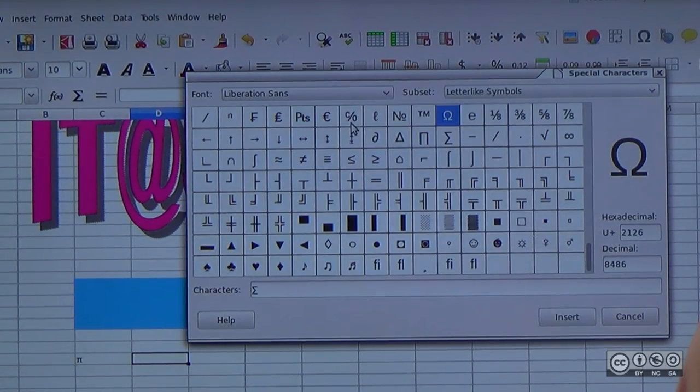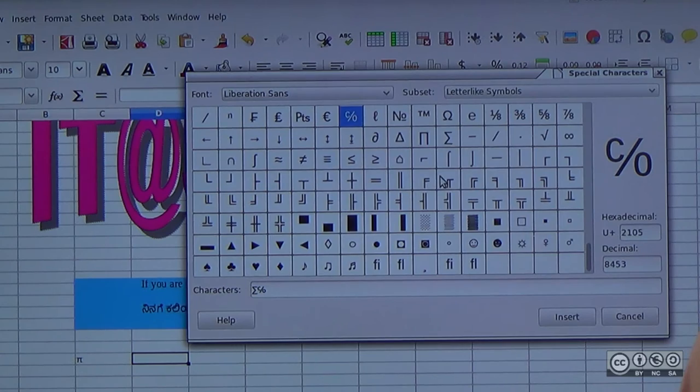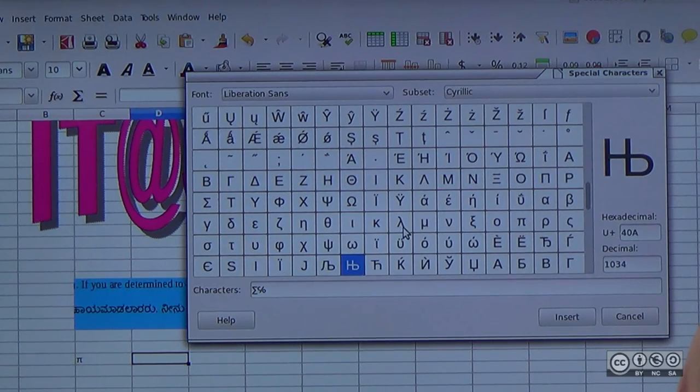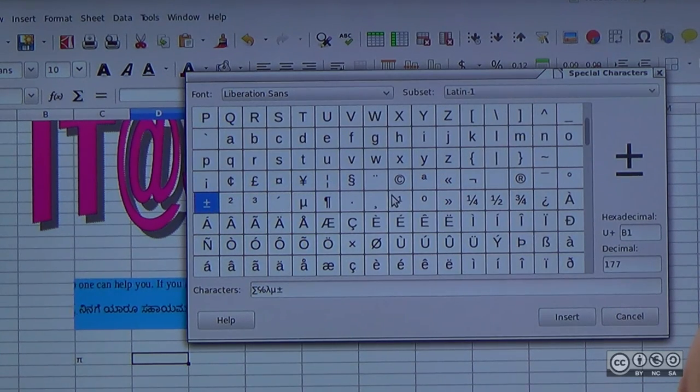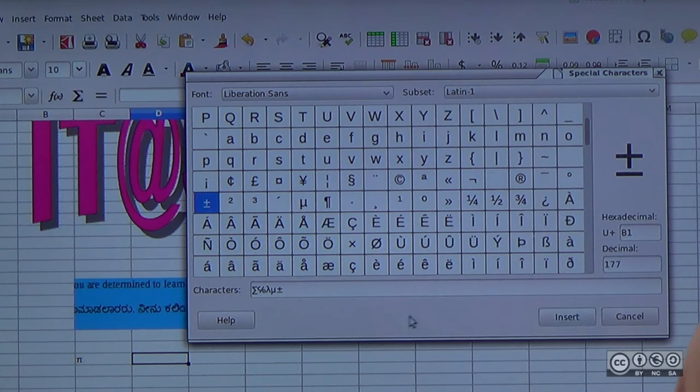Lambda, mu, plus, star, minus — these are the special characters entered in the same cell.